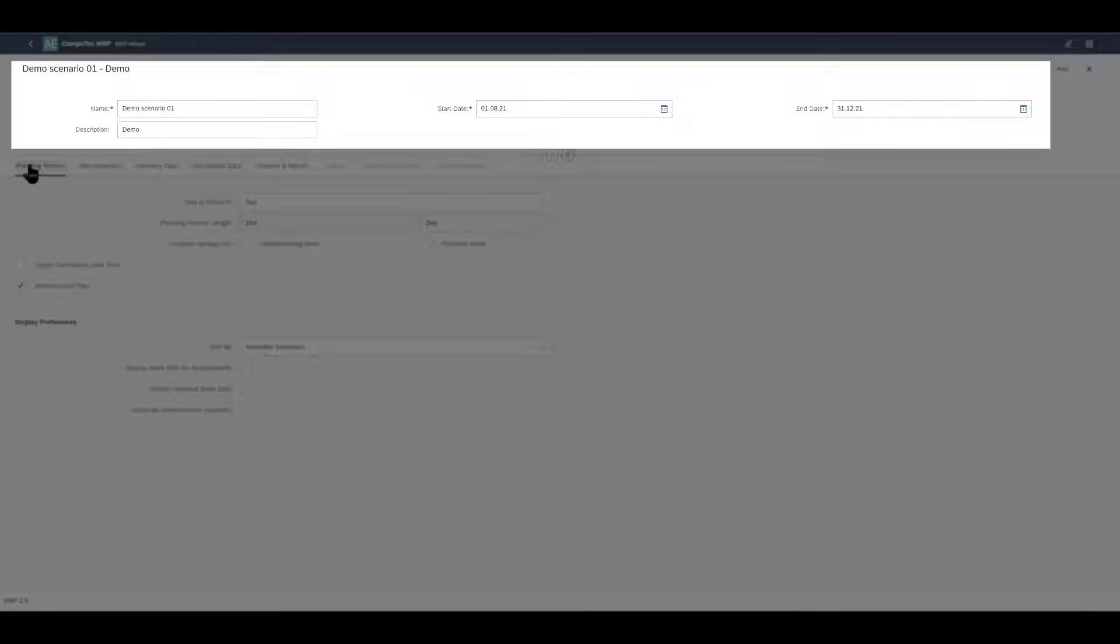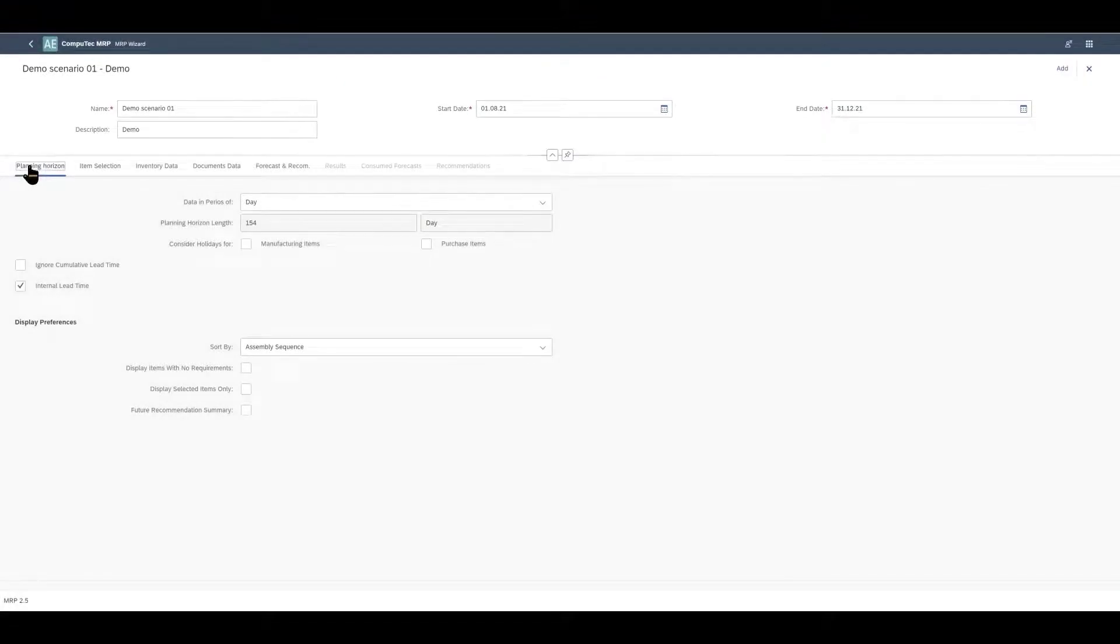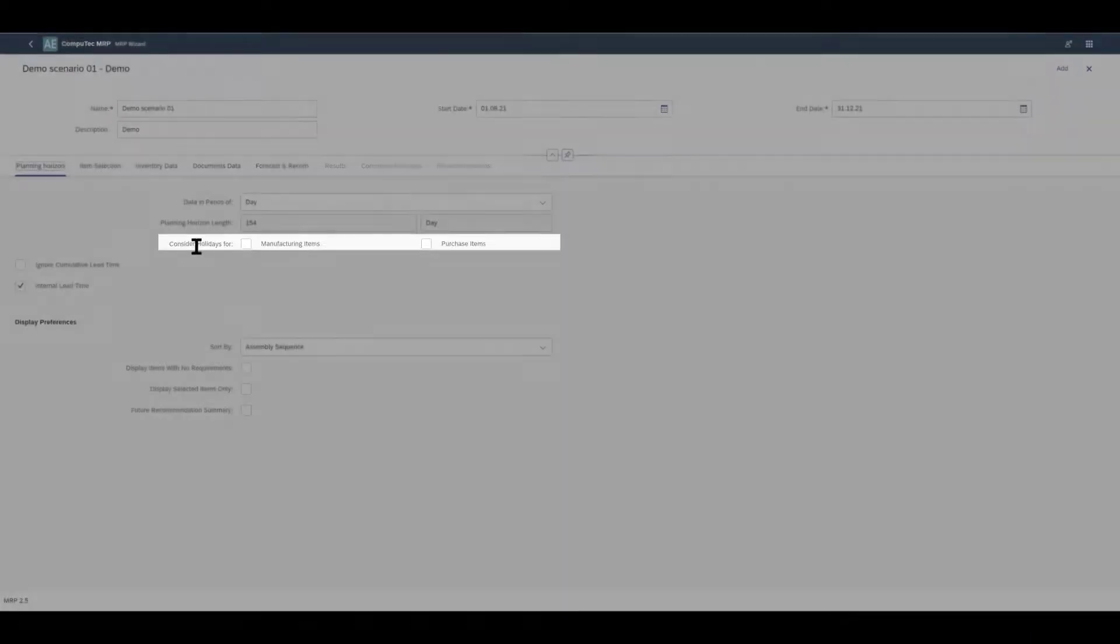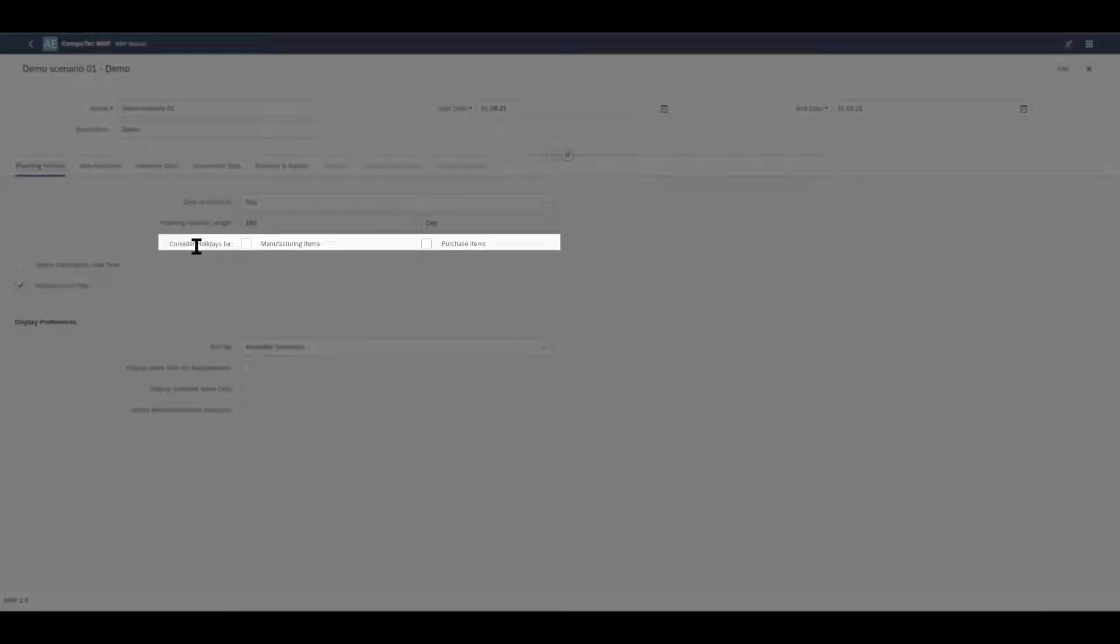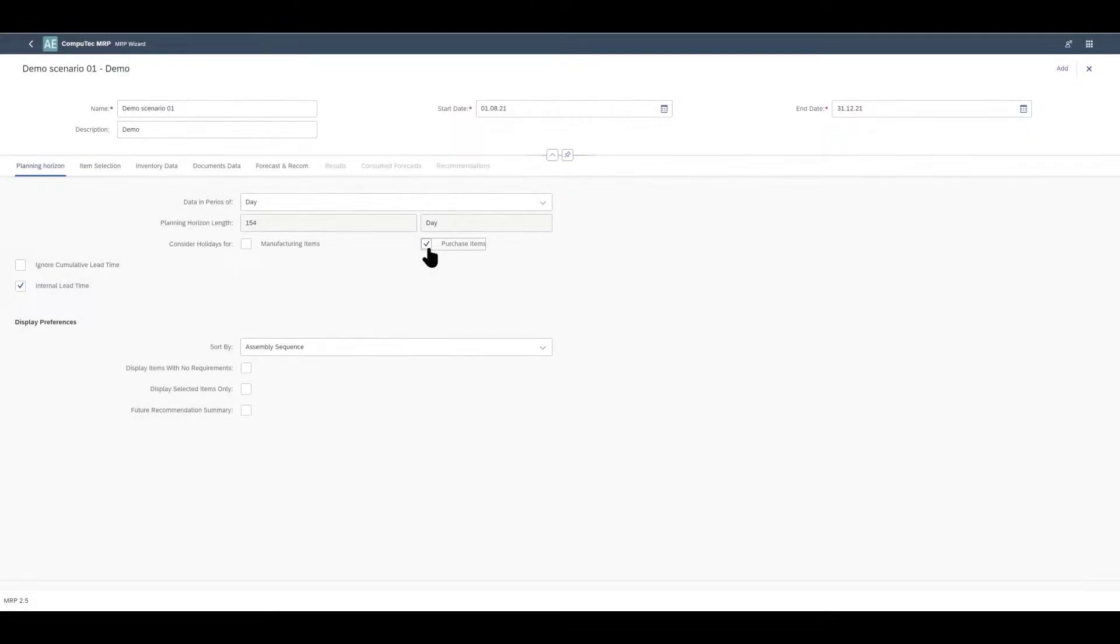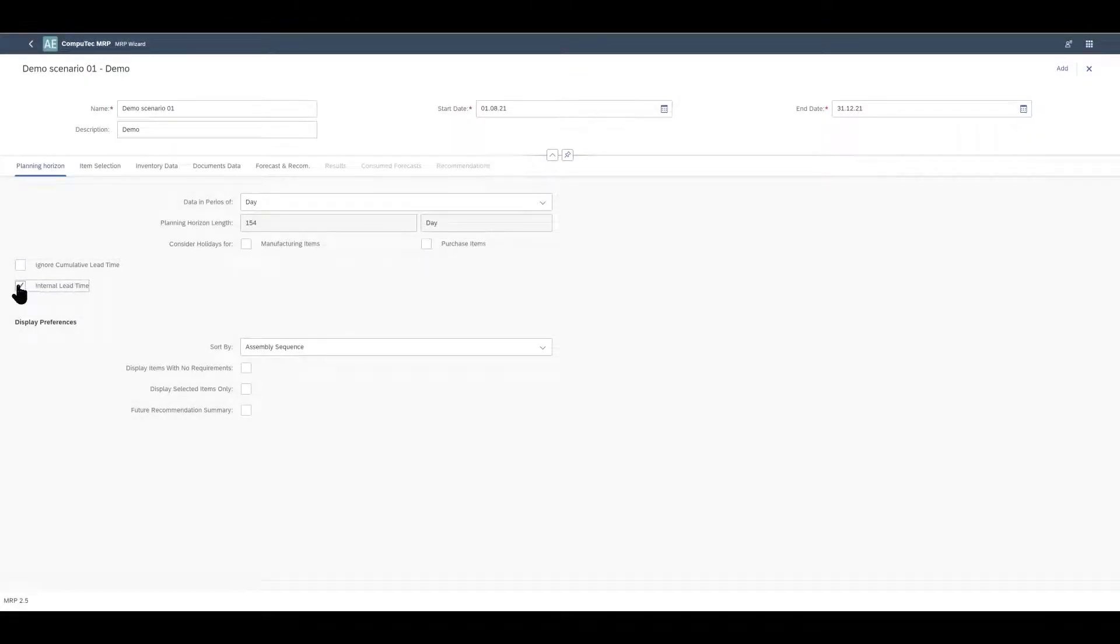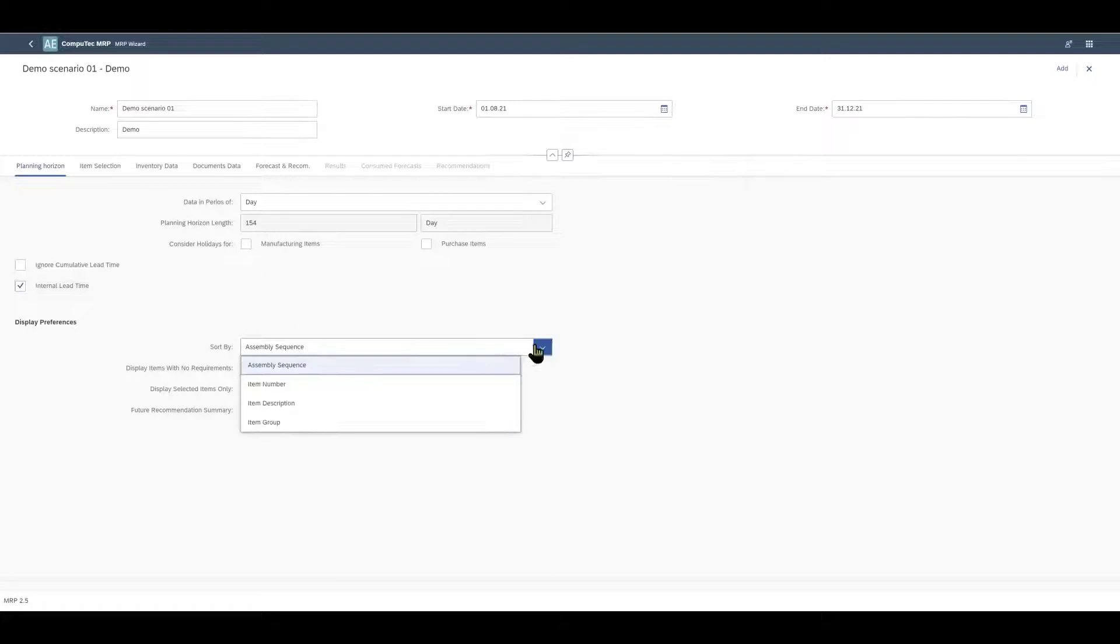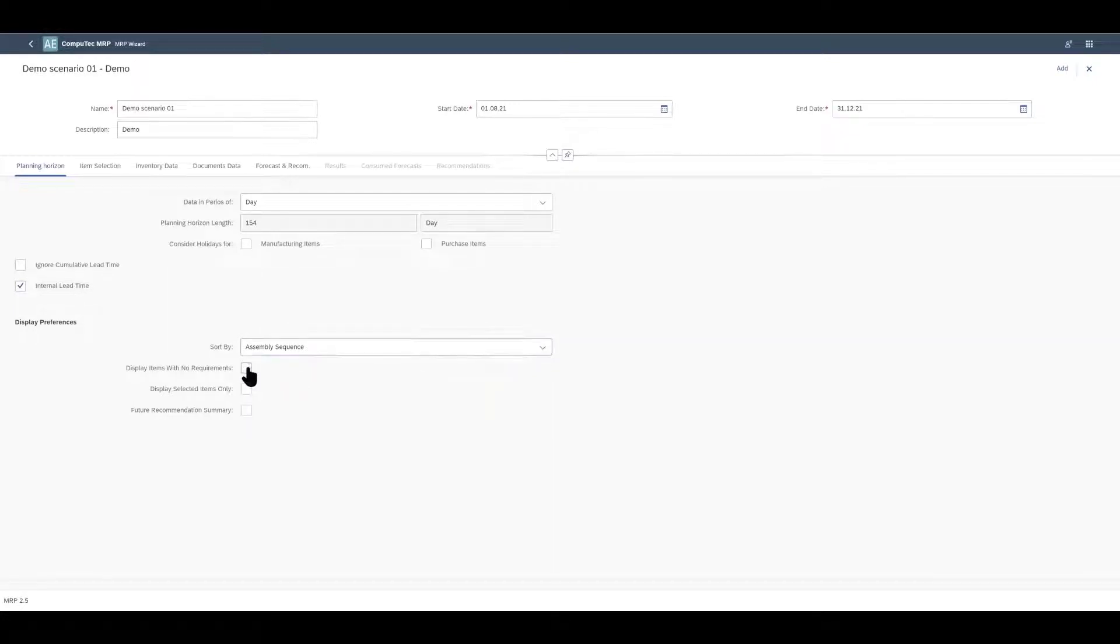So we start off by giving our scenario a name, a description and start and end dates of the planning horizon. In the planning horizon tab we can define the period for which the scenario will be run. You can define if holidays and weekends should be taken into account in the calculations and also if you want to distinguish between items that we make and items that we buy when it comes to holidays. Also if you are going to take cumulative and internal lead time into consideration and then we have some options about what will be displayed in the results when we run the MRP scenario.